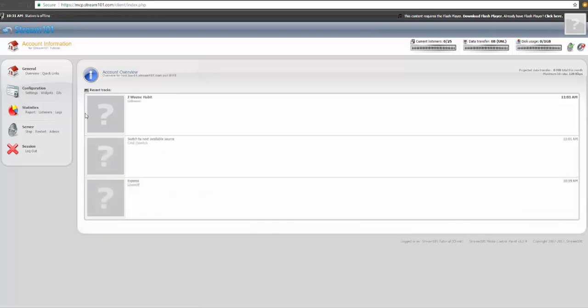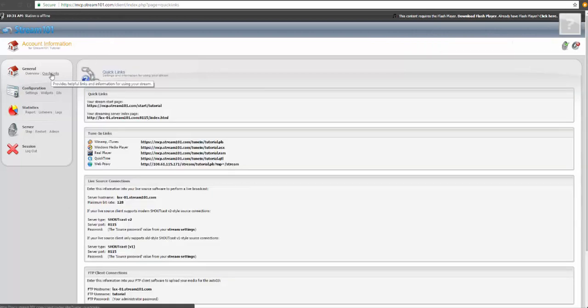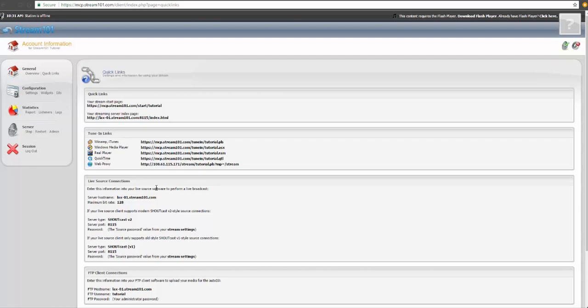We can head over to the quick links page, and right at the top you'll see quick tune-in links with various links to various players you may want to link to. Another option is the copy and paste direct HTML code, which can be copied and pasted right into your website editor under the widget section.